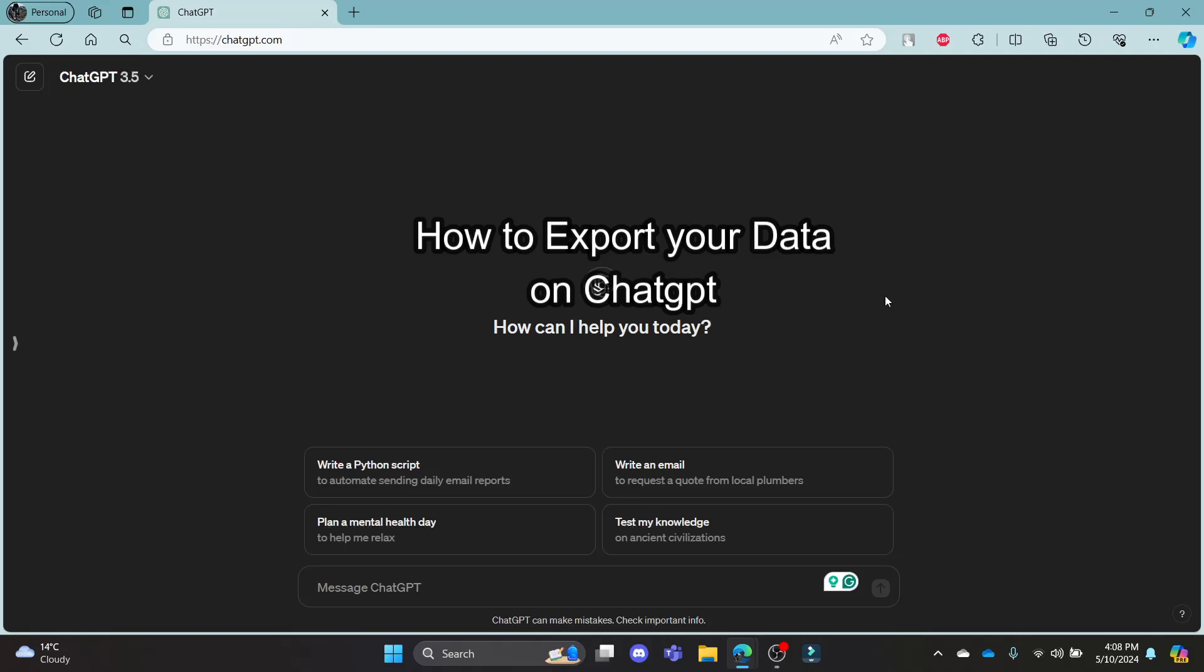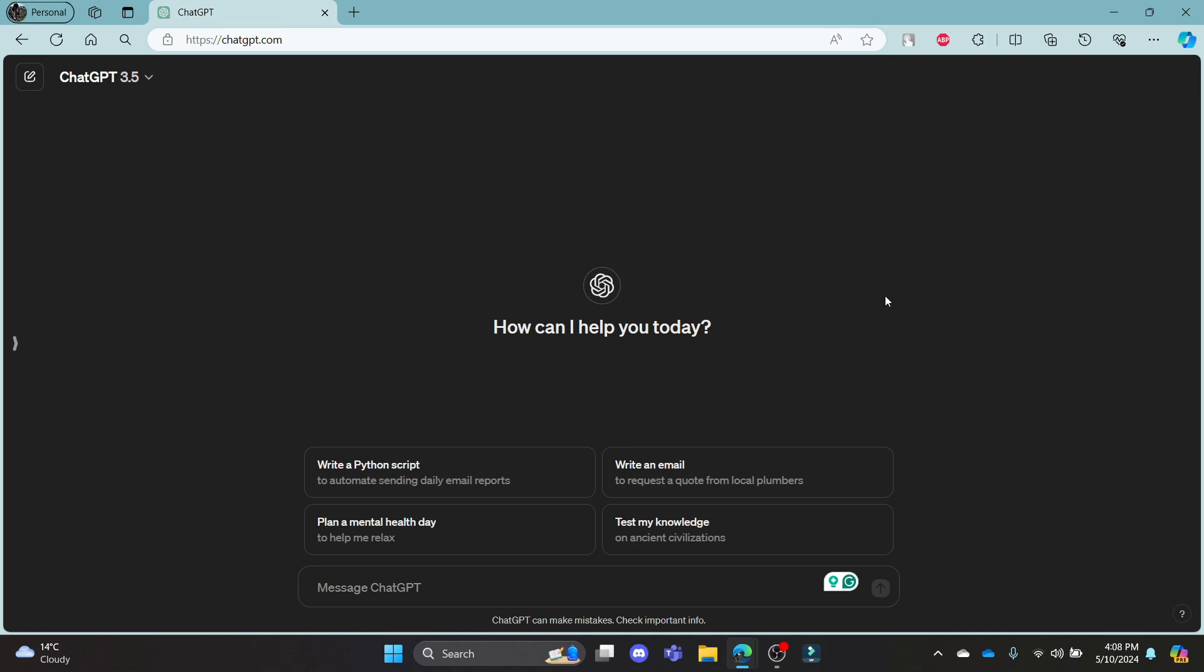Do you want to know how to export your data on ChatGPT? If yes, this video is for you. Hello and welcome to Tech AI. It's your host back again with another tutorial video. In this video, I'm going to teach you how to export your data on ChatGPT.